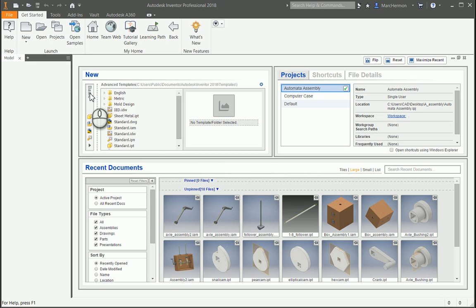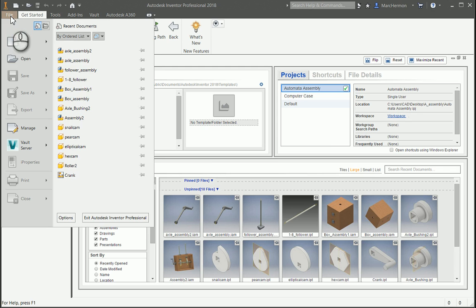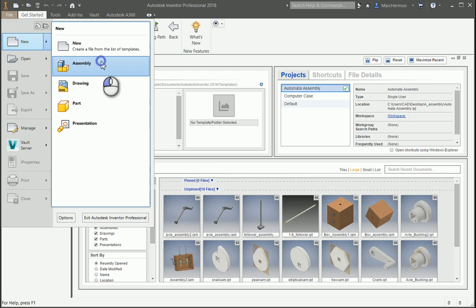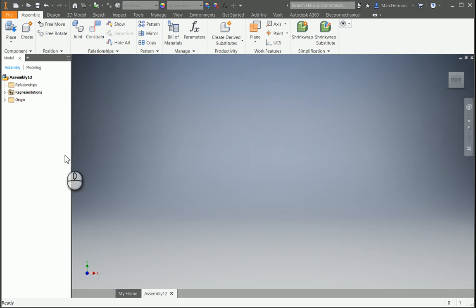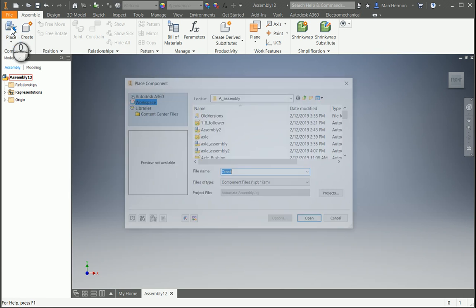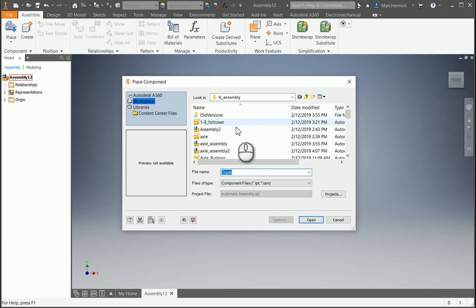All right, we're going to try to add the axle part to the box, so we're going to go to a new assembly, and we're going to first place the box in.